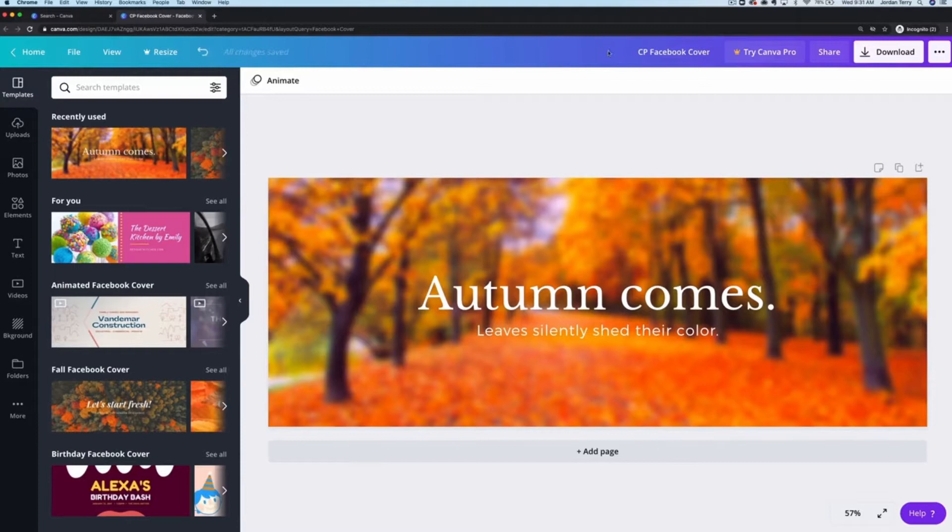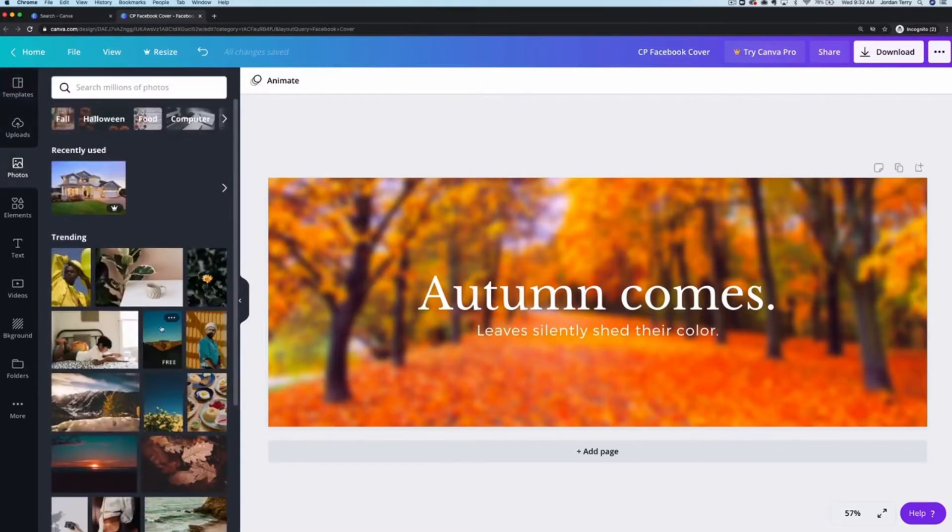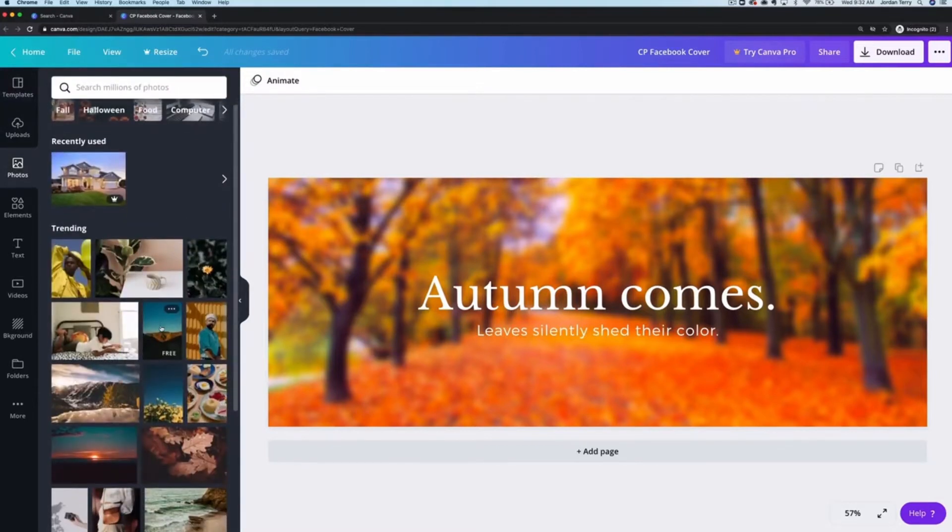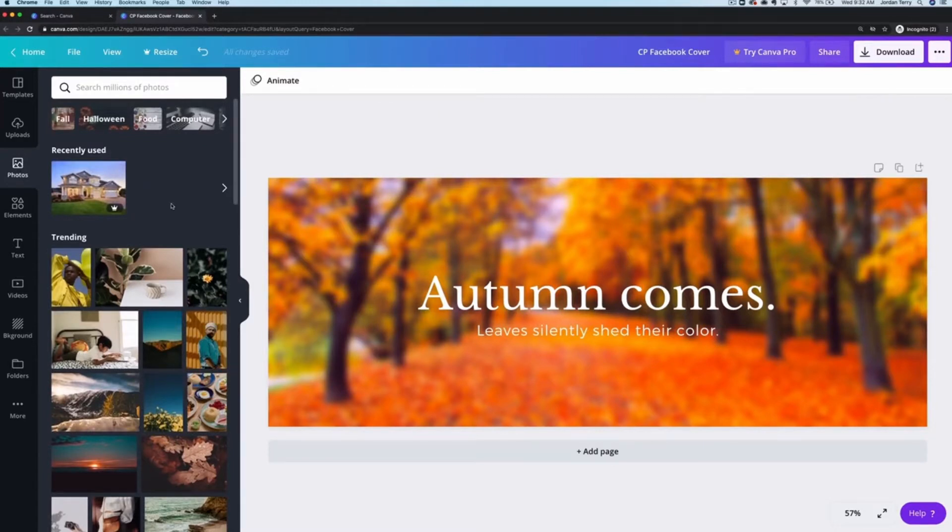The next step is the image. If you don't have your own photo yet, you can click on photos in the left-hand navigation bar and just search for one. The little crown icons in the bottom of some of these pictures mean that they're not for free. They're included with Canva Pro, the paid subscription version of Canva, or you can buy each one for a dollar.